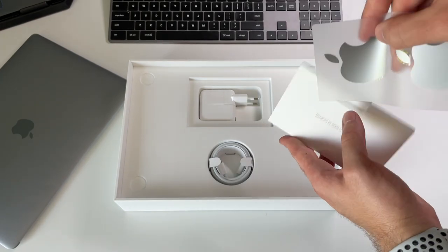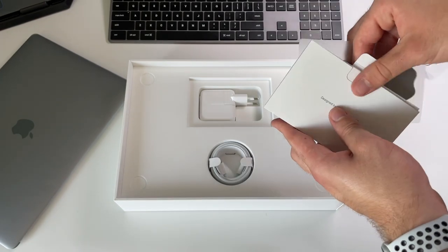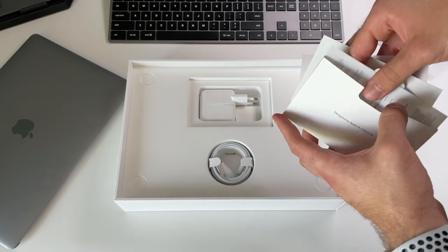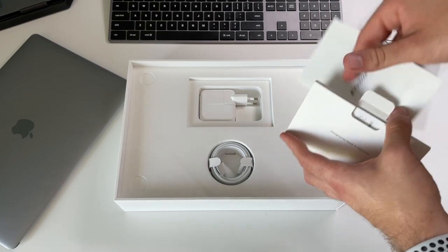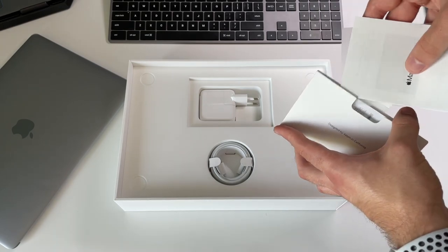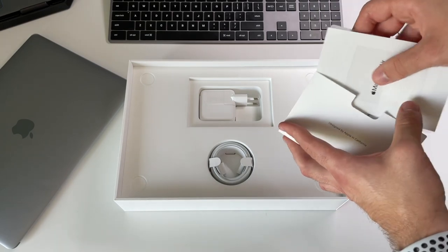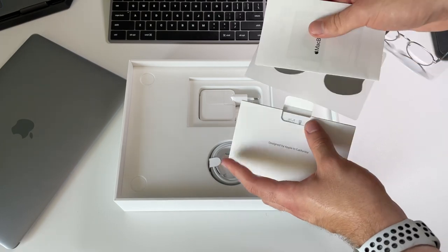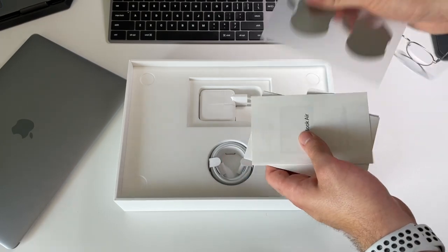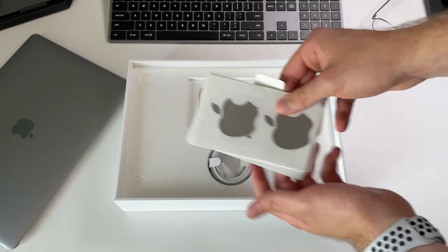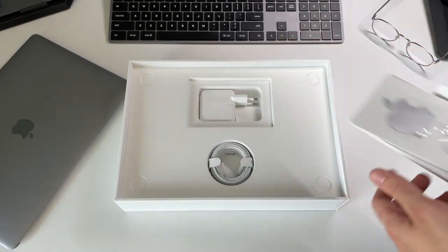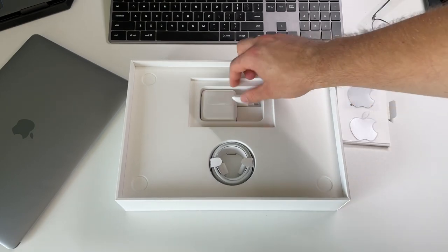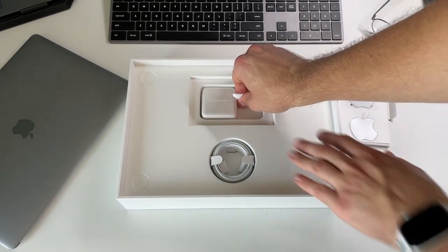We get the Apple stickers in space gray. I'm guessing if you get the silver one, then you get the silver stickers, a manual and some documentation. None of that is really important. I guess most people here know how to use a computer.